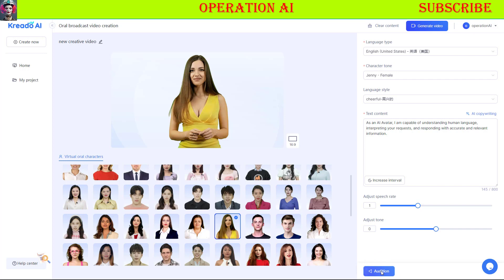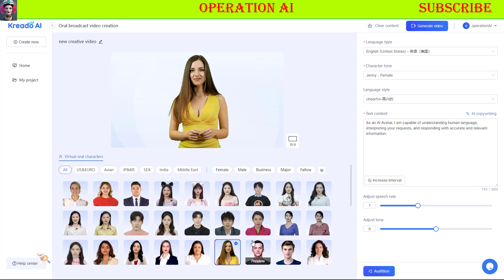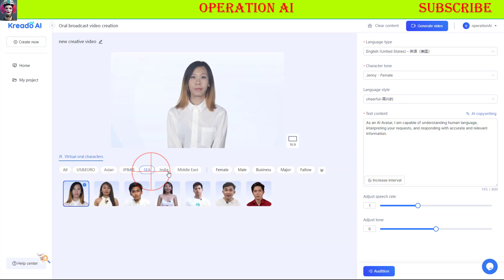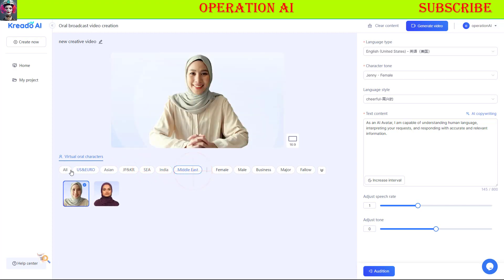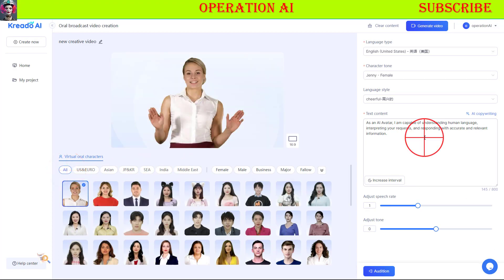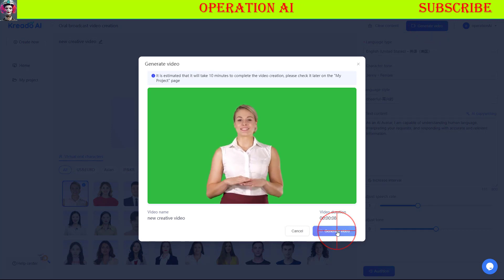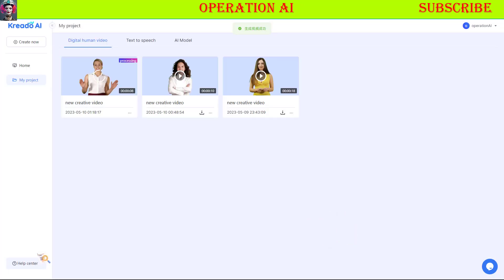As an AI avatar, I am capable of understanding human language, interpreting your requests, and responding with accurate and relevant information. The models are categorized into U.S. and European, Asian, Japanese, and Korean, Southeast Asian, Indian, and Middle Eastern. Choose your preferred model and click the Generate Video button to start rendering your video. You can download your resulting video, subtitle, and audio for free.